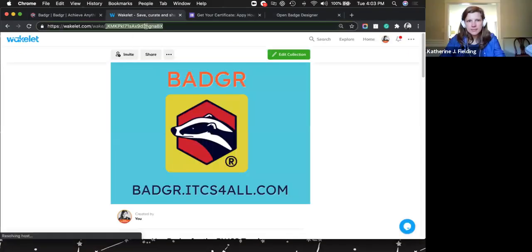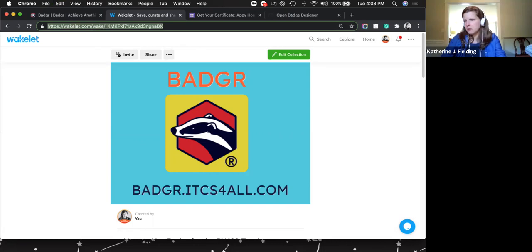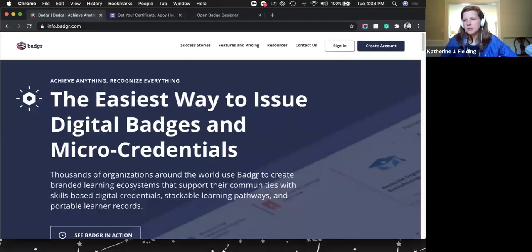First of all, I have a Wakelet for us that leads you through all the steps I'm going to go over today. You can use this to follow along today or use it as a reference later. Badger is the tool that you use to set up your badging.